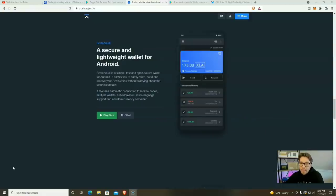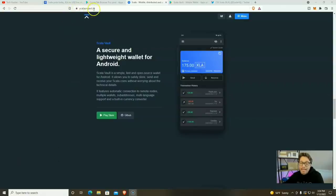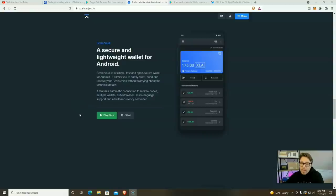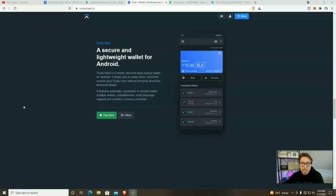The first thing that you're going to need before you can start mining XLA on your PC or your Android mobile device is going to be a Scala wallet. Now you can download a wallet straight to your PC from here, ScalaProject.io, or you can go over to the Google Play store and download their mobile wallet, the Scala vault. Now this is very easy to set up. And once you do, do not forget your seed phrase, copy it and write it down multiple times, because if you lose that, you lose your crypto.